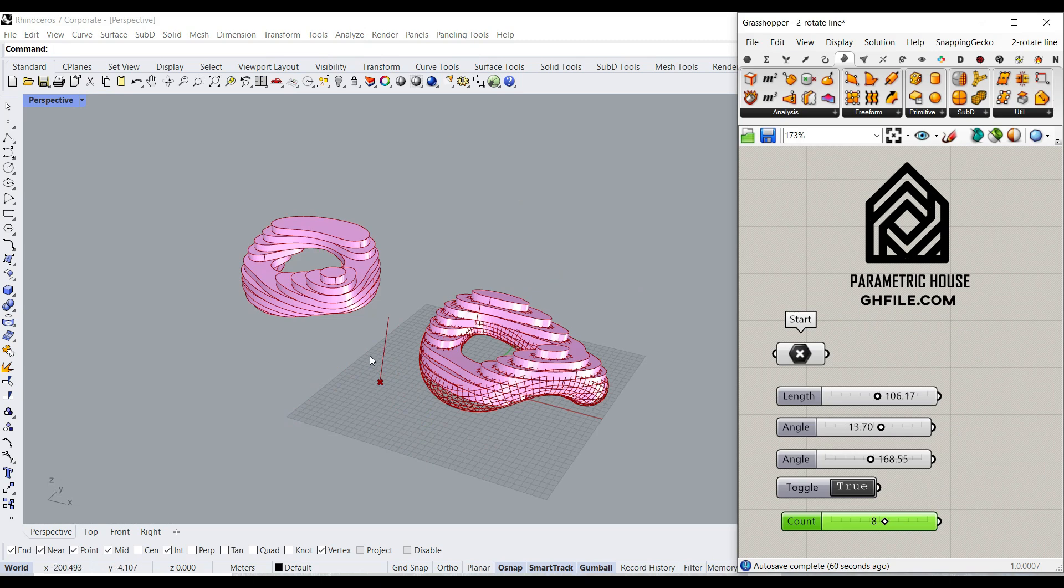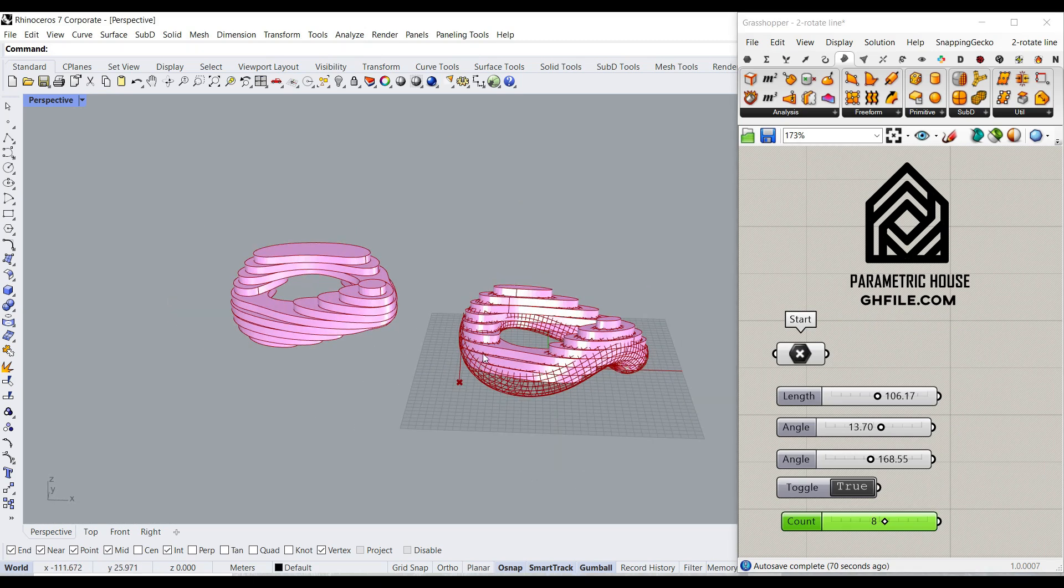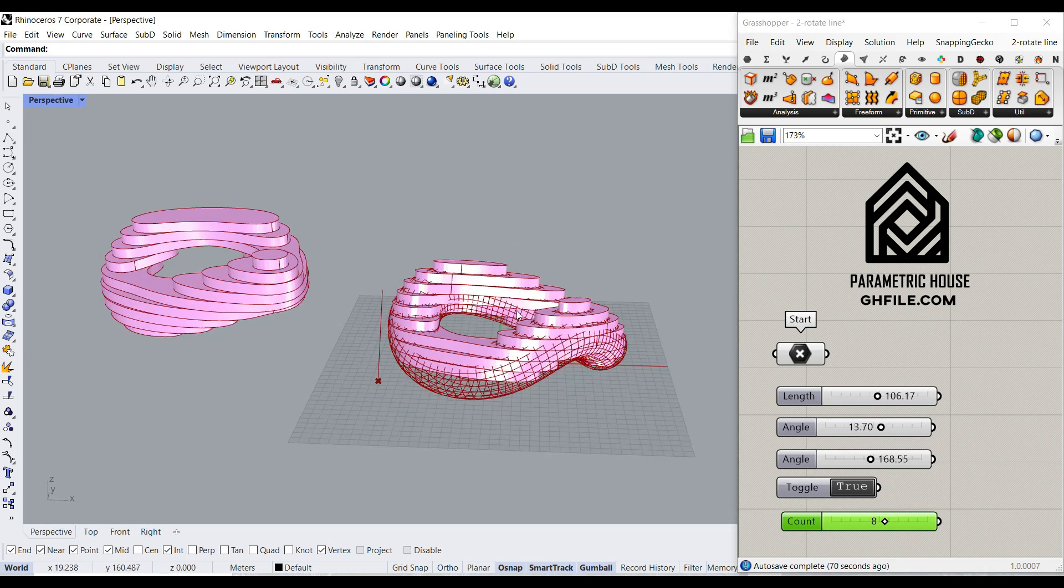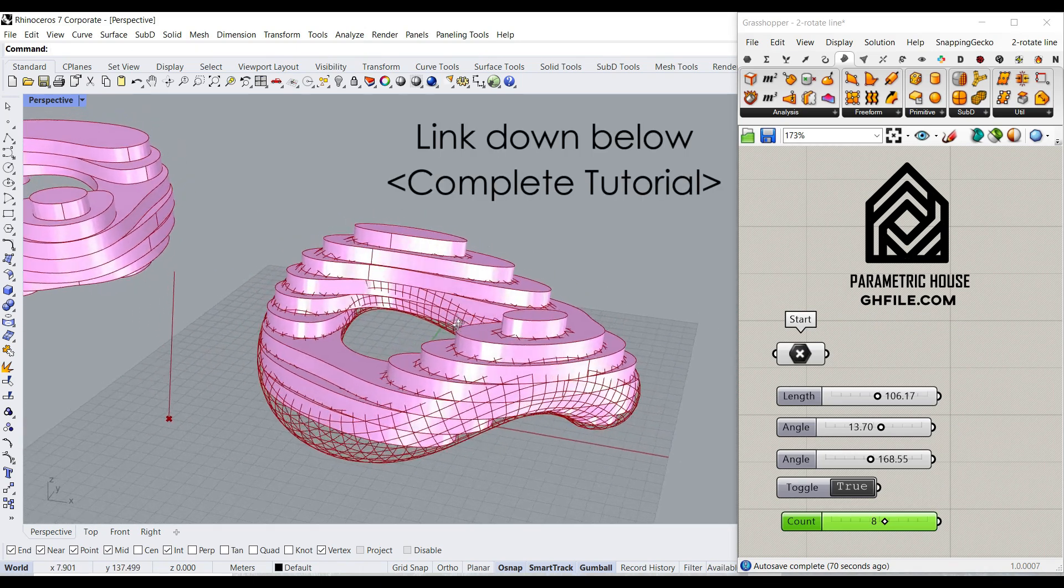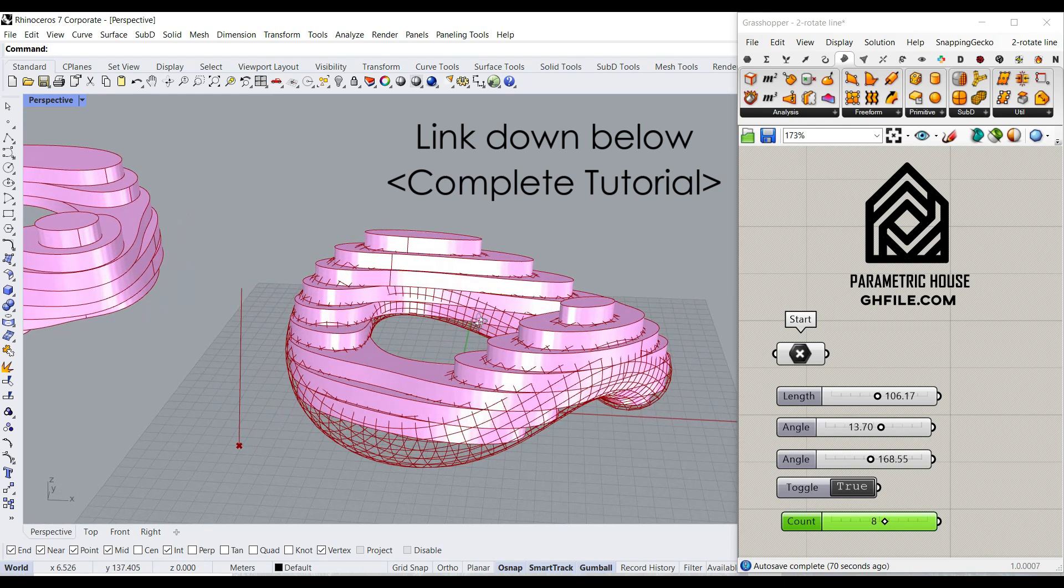For our Paracourse members, we have four additional example files, which you can also watch if you want to see the complete tutorial.